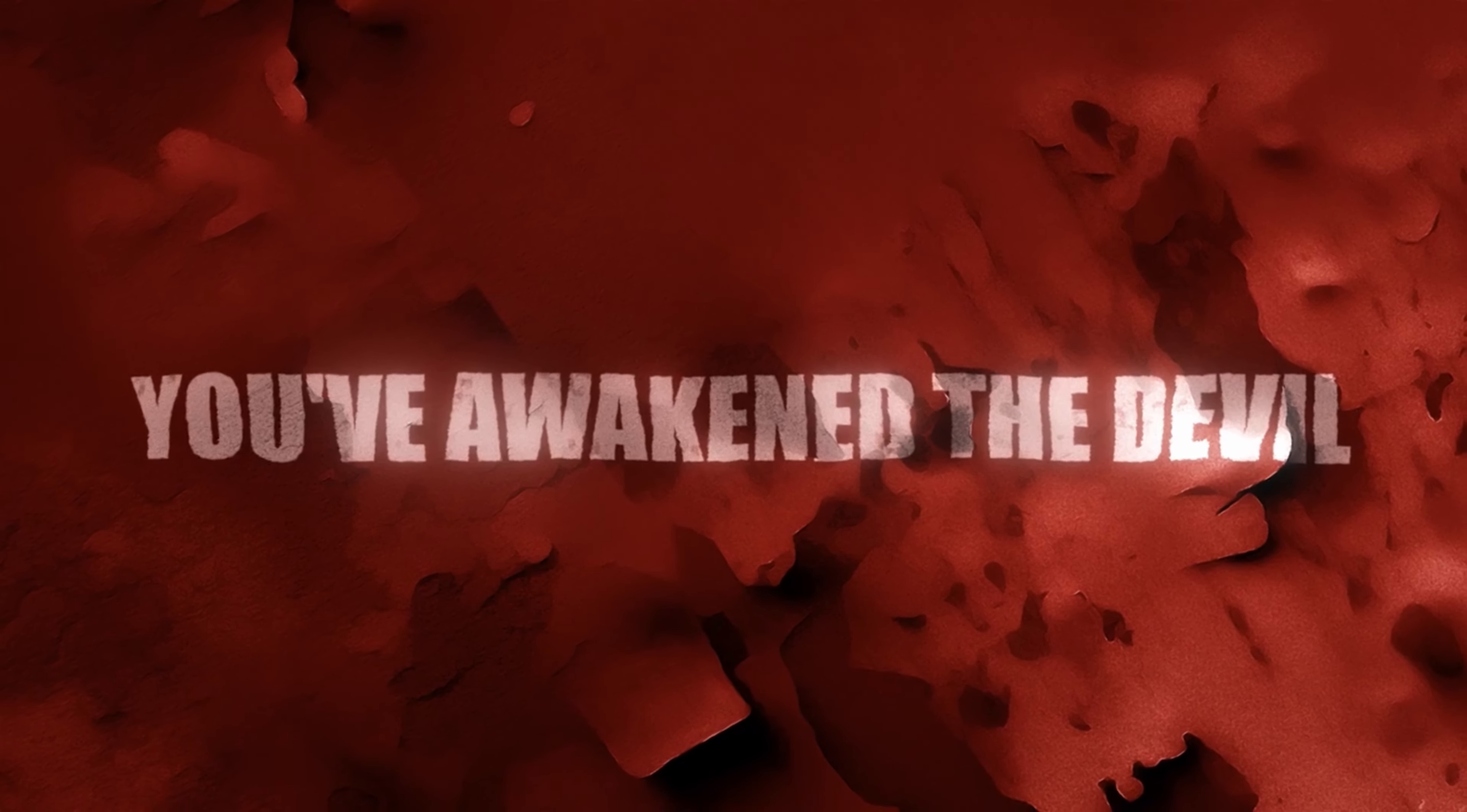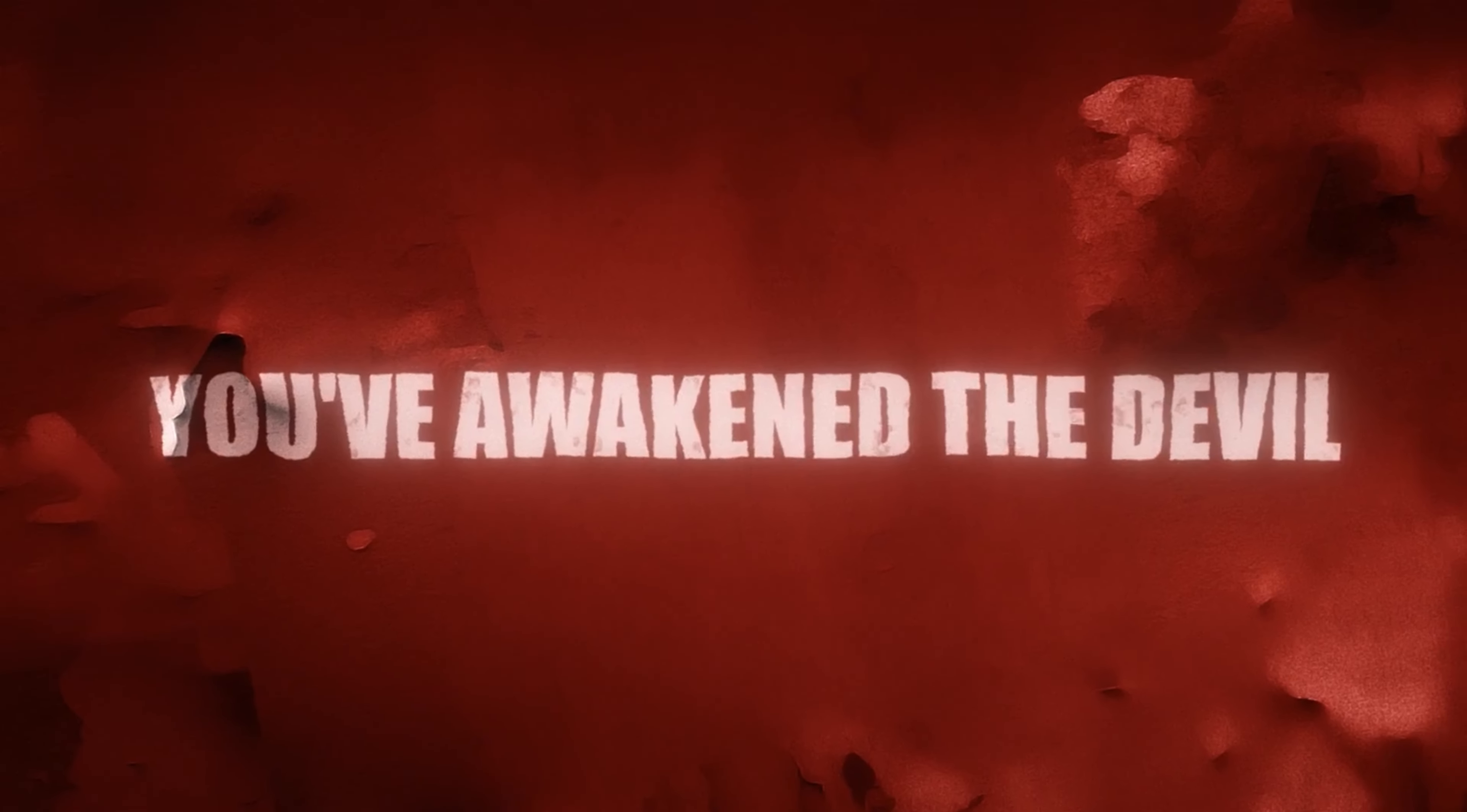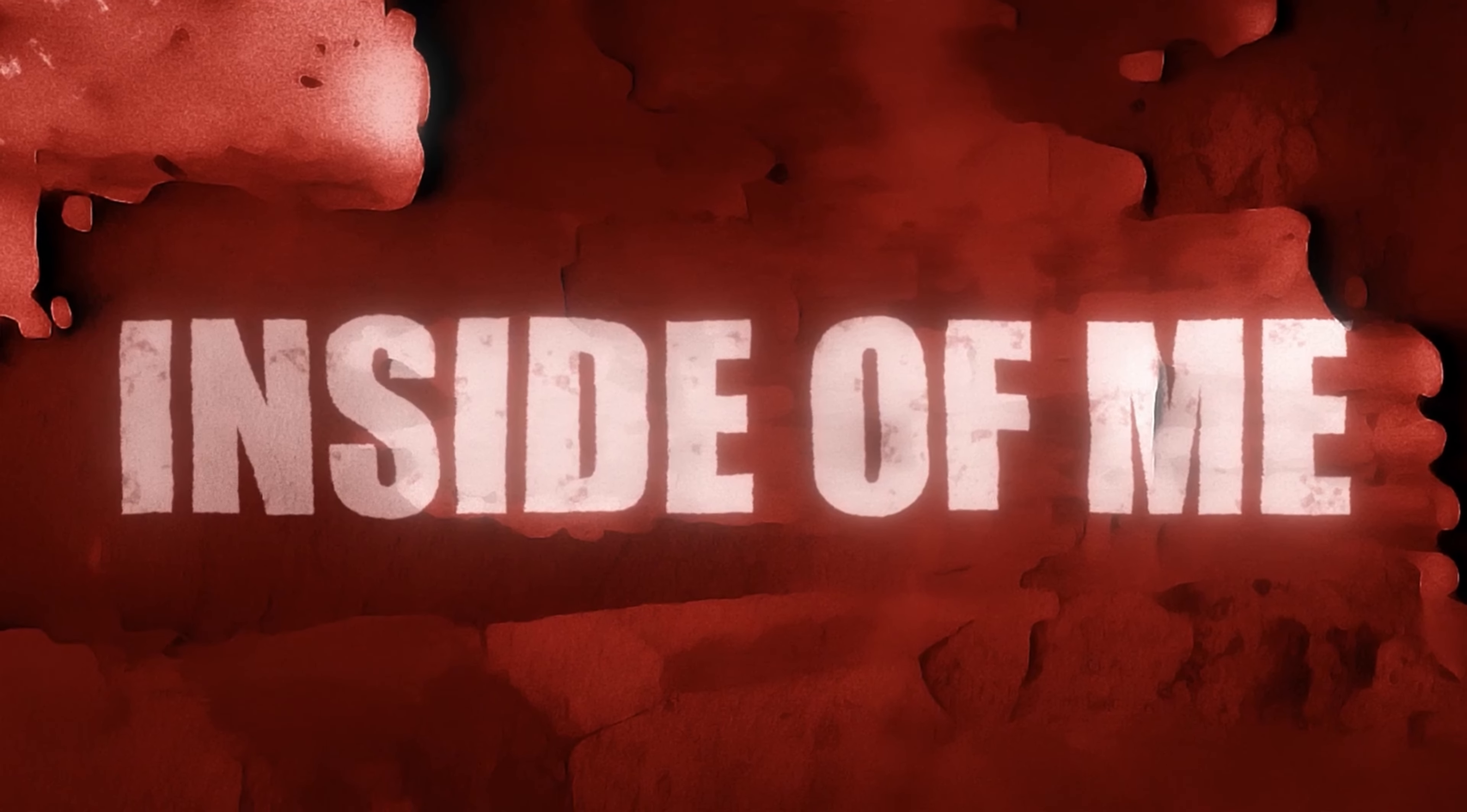You were waking the devil. You were waking the devil. You were waking the devil inside of me, you were waking the devil inside of me.